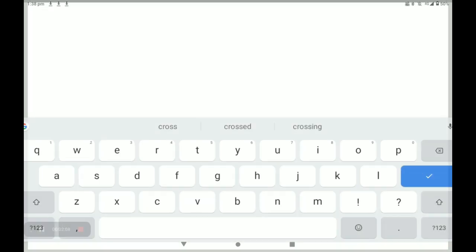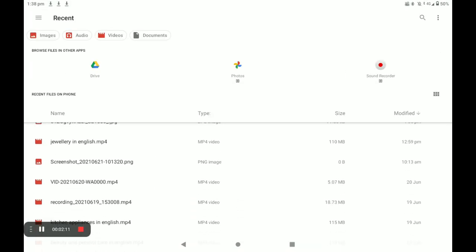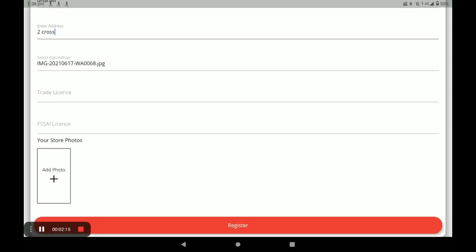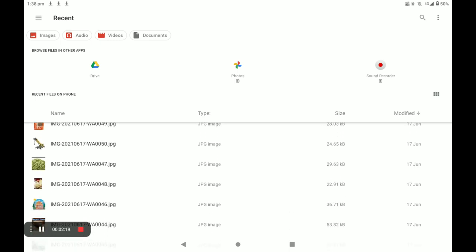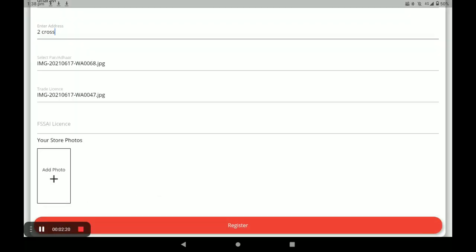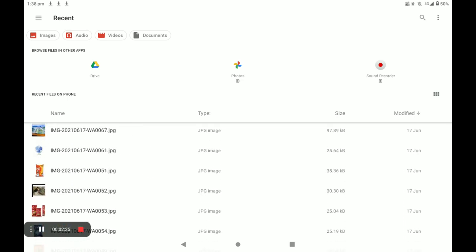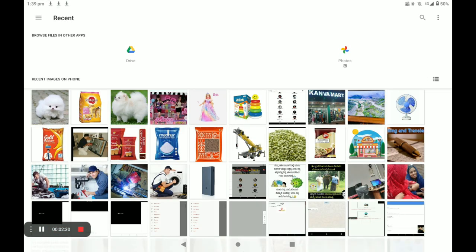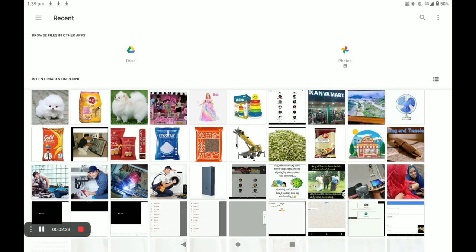Next, provide your PAN card or Aadhaar card — the first option is Aadhaar card. Then upload your trade license. Next, your FSSAI license — if you do not have this license, you can provide your current bill or phone bill of your store. Then add your store photos; you can add more than one store photo.